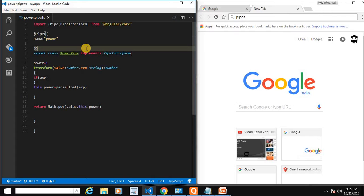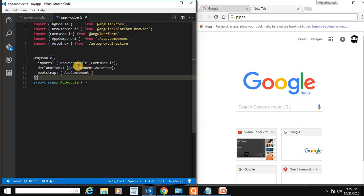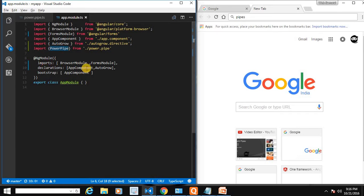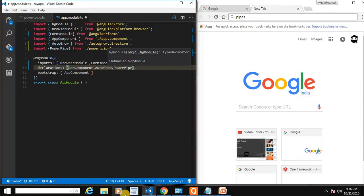Our pipe is almost created. Next, we need to register it with the application in app.module.ts. Let's import PowerPipe from the current directory './power.pipe'. No need to include the .ts extension. This pipe should be added to the declarations array, making it available throughout the application.